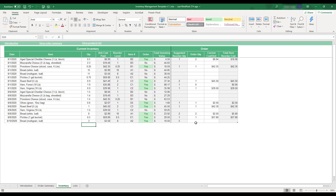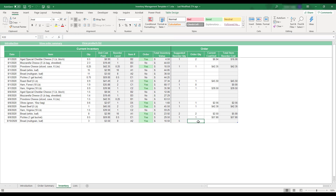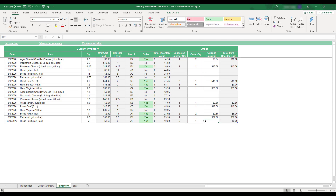The right side of the table is dedicated to the fields used for entering item orders. If an item's stock has fallen below its reorder level, the suggested reorder quantity field will automatically display the recommended order to adequately restock the item. If you wish to order an item, enter the item quantity and current unit cost information in the appropriate white fields. The total item reorder cost will be automatically calculated using the order information.